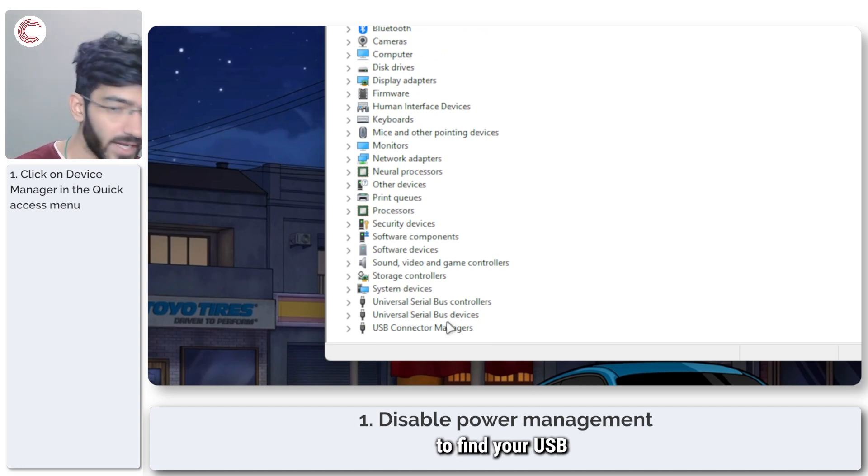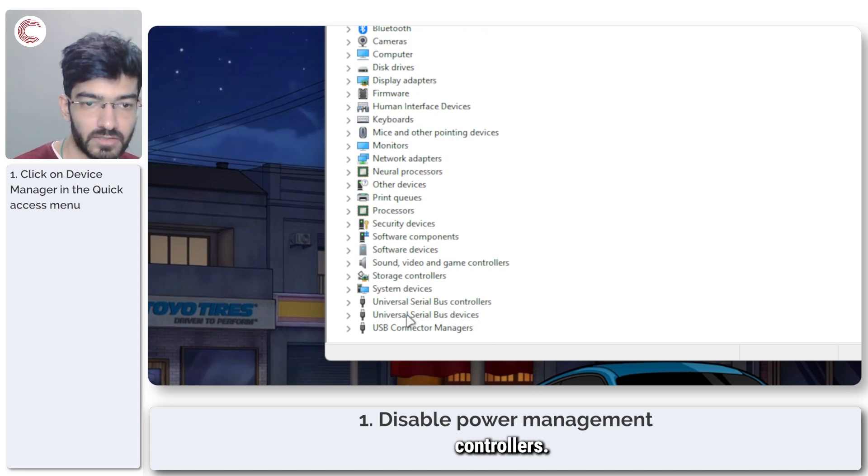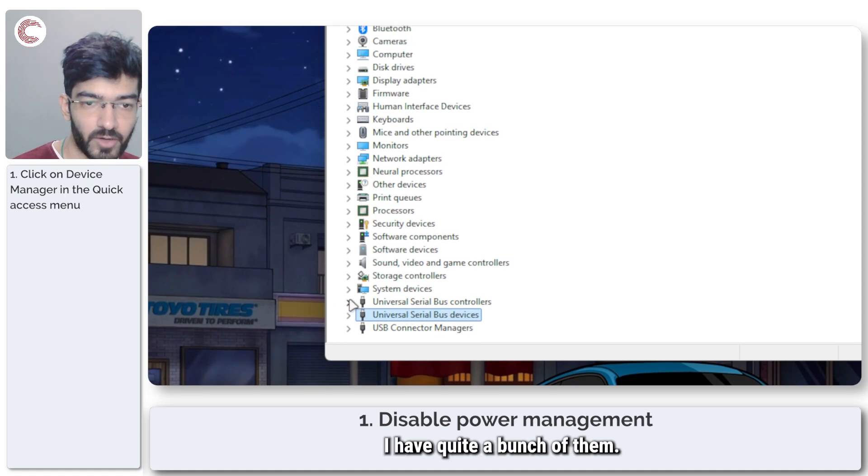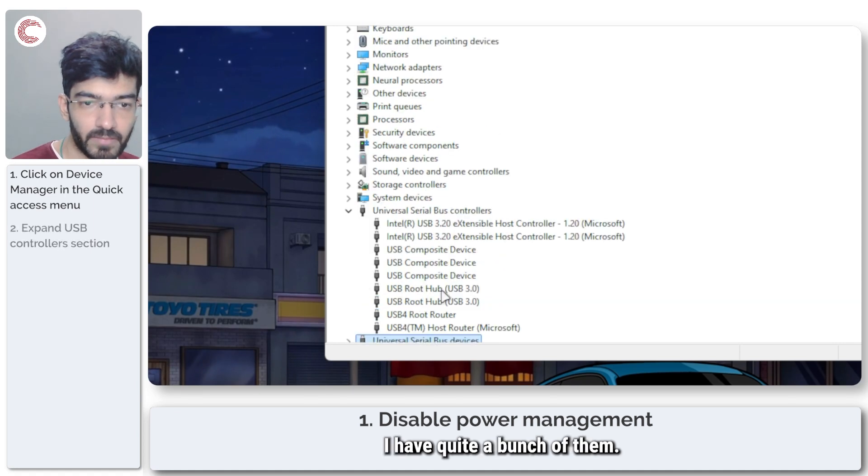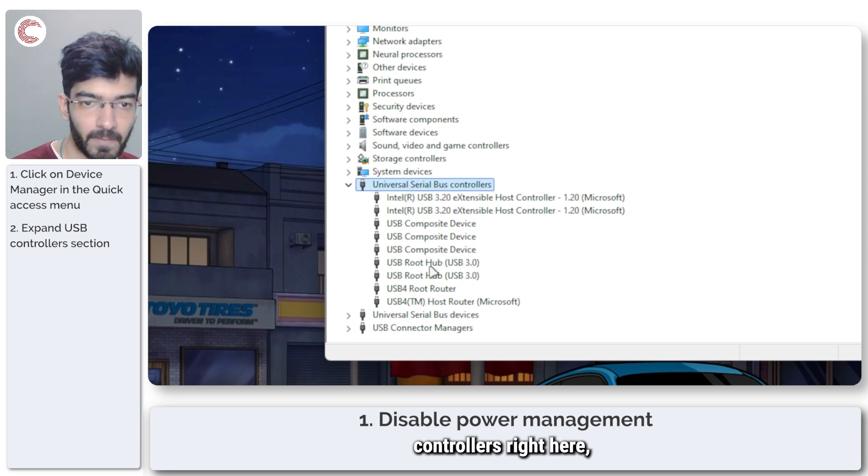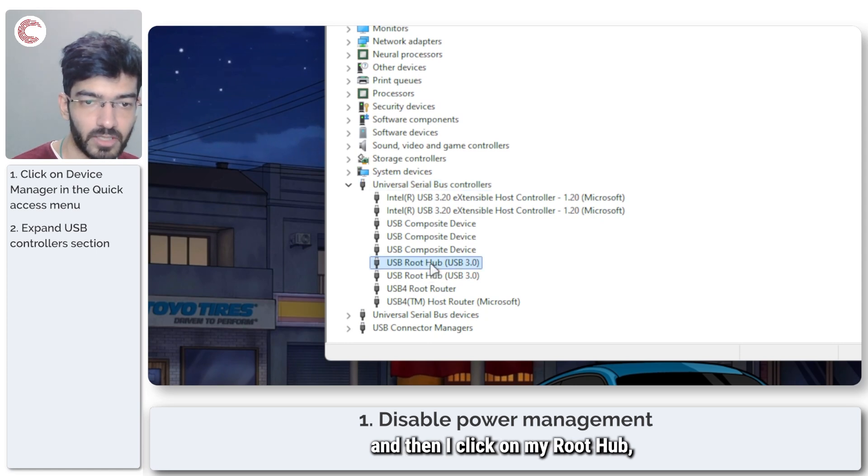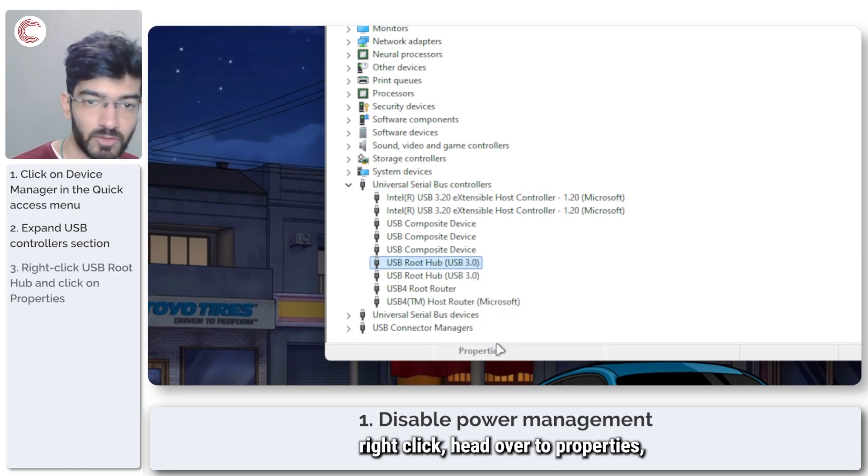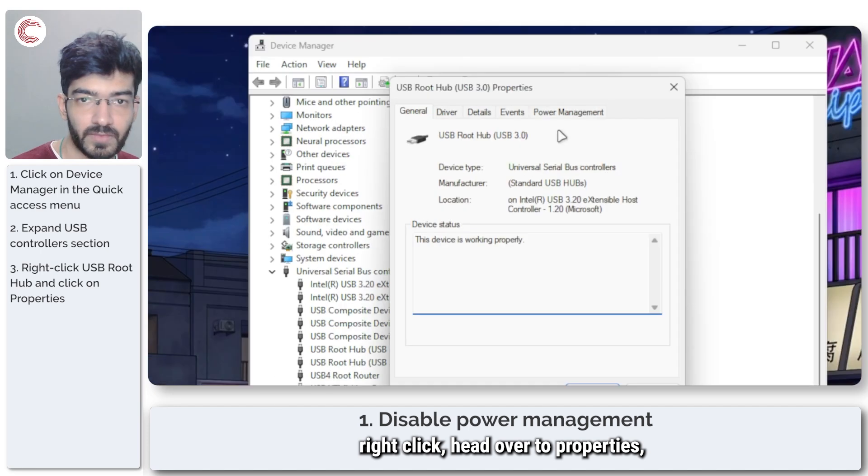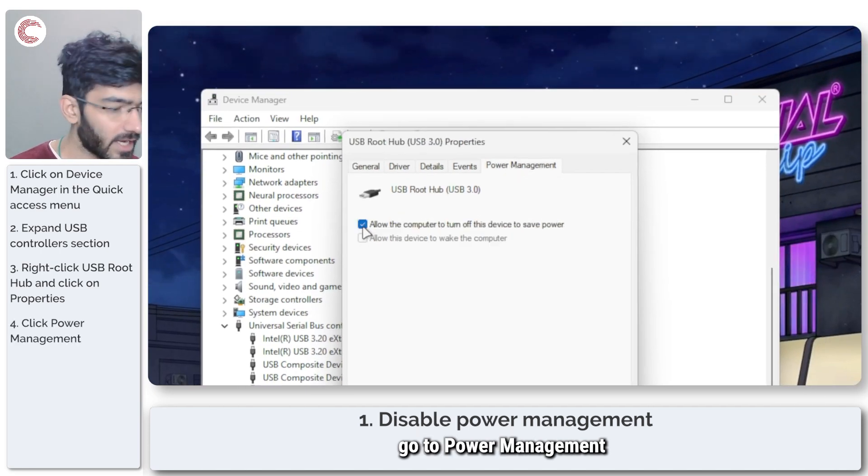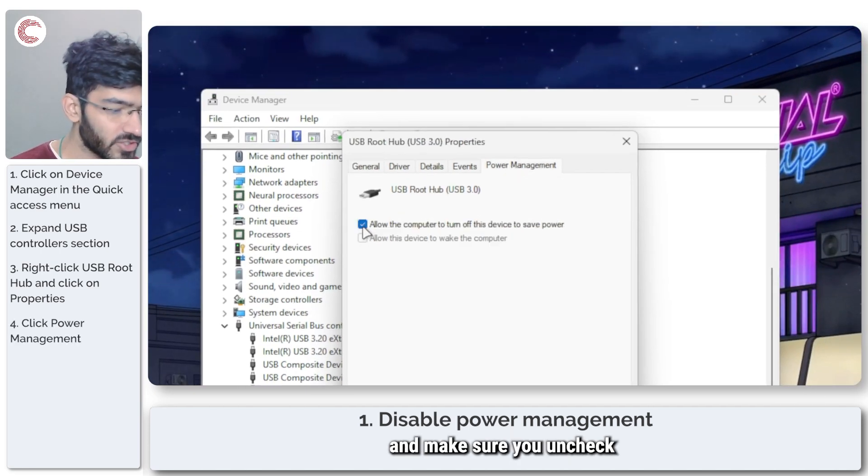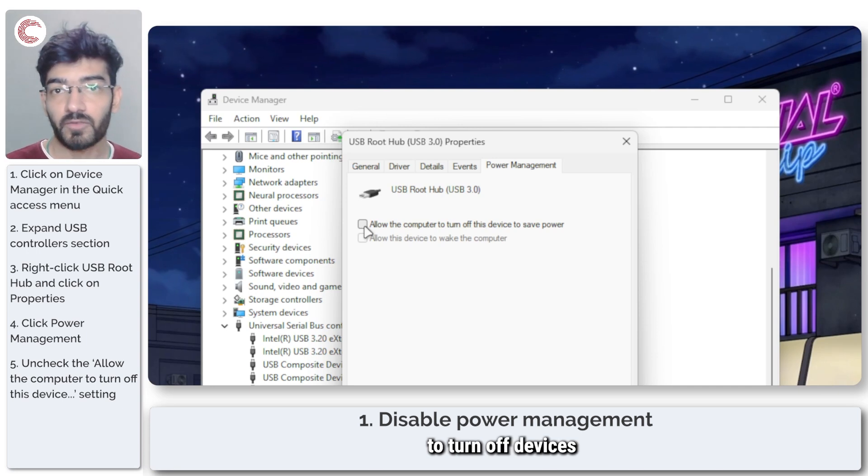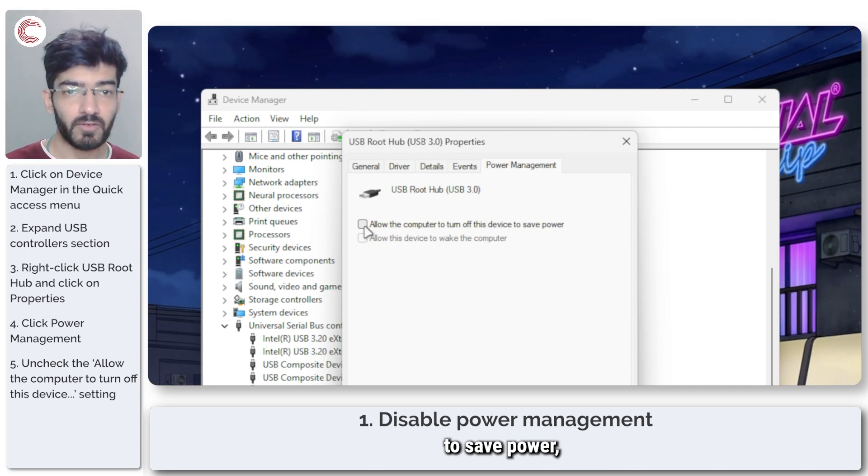Scroll down the list to find your USB controllers. As you can see, I have quite a bunch of them. Go to USB controllers, click on your root hub, right click, head over to Properties, go to Power Management, and make sure you uncheck 'allow this computer to turn off devices to save power'.